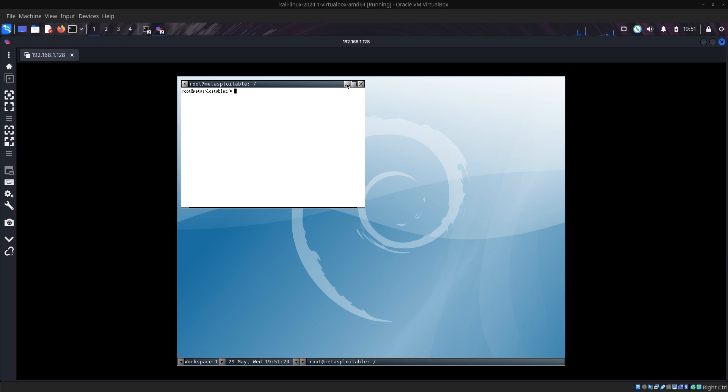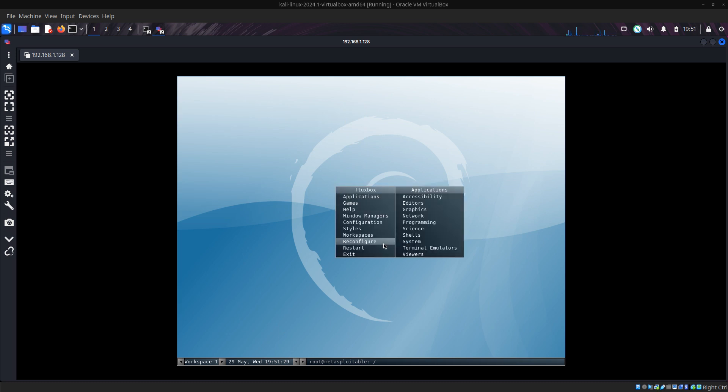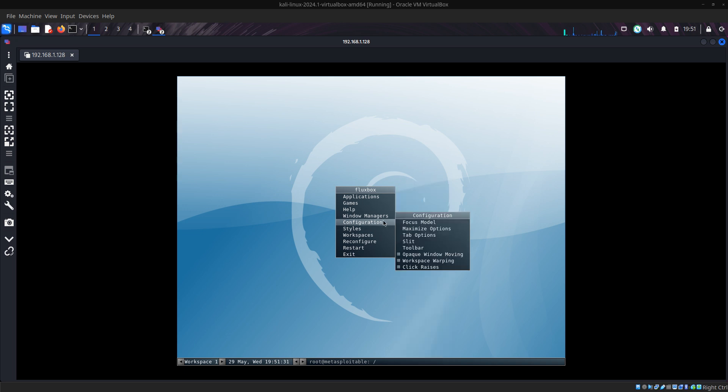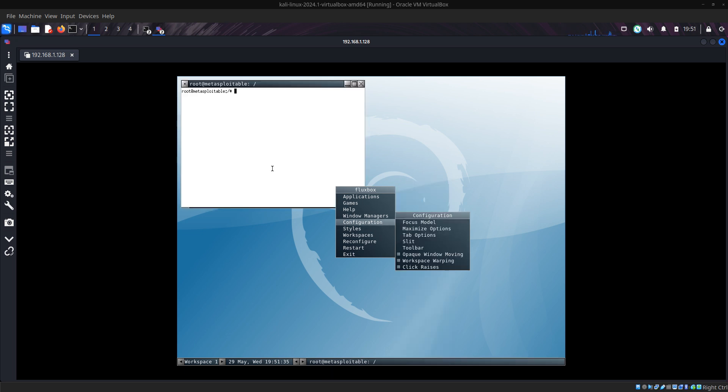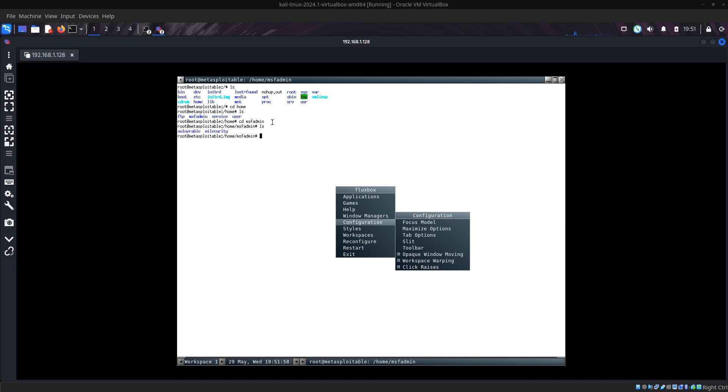We have gotten into the graphical interface of the server. You can see there are many things we can run, so many commands like ls. You can cd into home. Then ls, you can see many folders. Cd into msf admin, which is a user. Then ls, you can see there's one file called vulnerability.